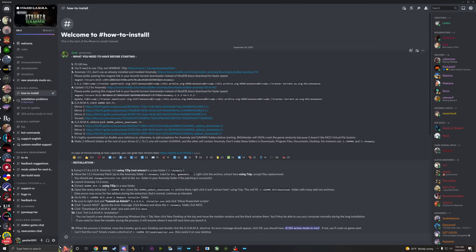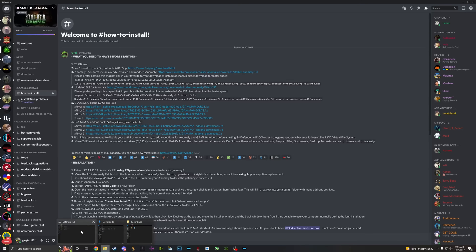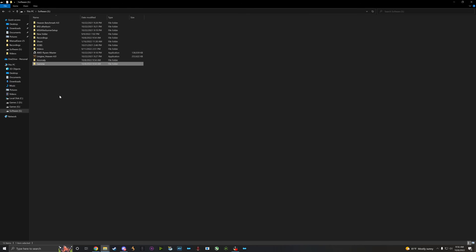Once you have all of that, make sure you disable your antivirus for the GAMMA and anomaly folders before you start. Bitdefender will 100% crash the game randomly because it does not like the Mod Organizer 2 virtual file system. We already made those two folders on our root drive, so we'll go ahead and start on the installation.